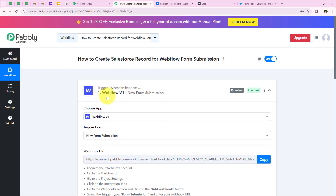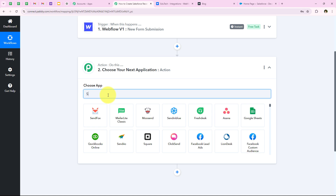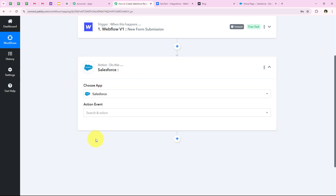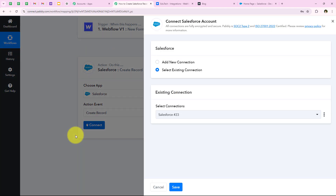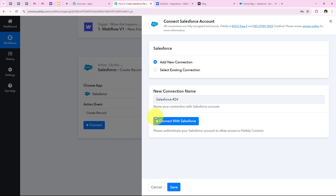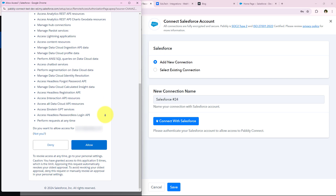We have successfully connected our Webflow account with our Pabbly workflow. Now for the action application, I am going to select Salesforce. I'll search for Salesforce and select it, then select the action event as create record, and click on connect. It is asking me to add a new connection or select an existing connection. If you have already connected your Salesforce account you can select the existing connection. Otherwise, click on add a new connection and connect with Salesforce. It is showing all the permissions Pabbly is asking for, so I am going to click on allow. Authorization successful — we have successfully connected our Salesforce account with our Pabbly workflow.